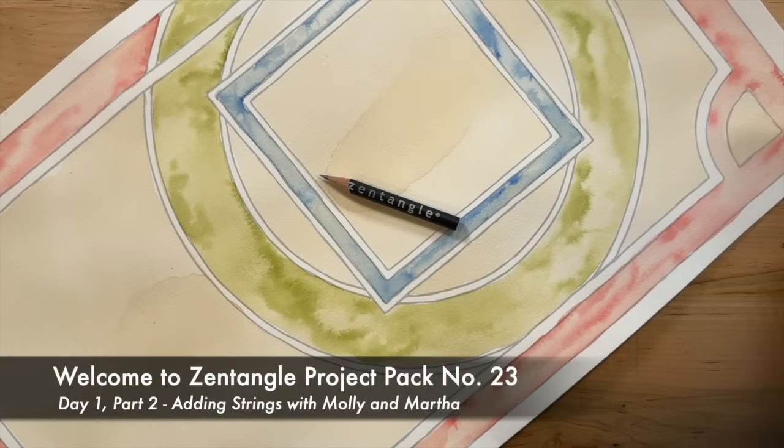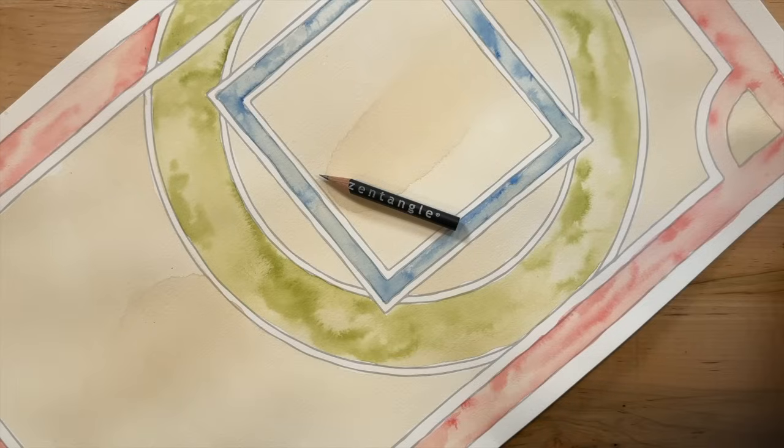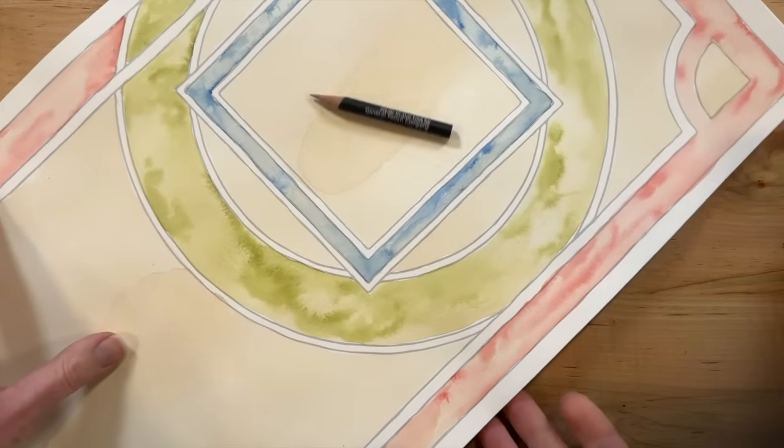Welcome to Zentangle Project Pack number 23. My name is Molly. Hi Molly, my name is Martha. Thanks for joining me today. Of course.